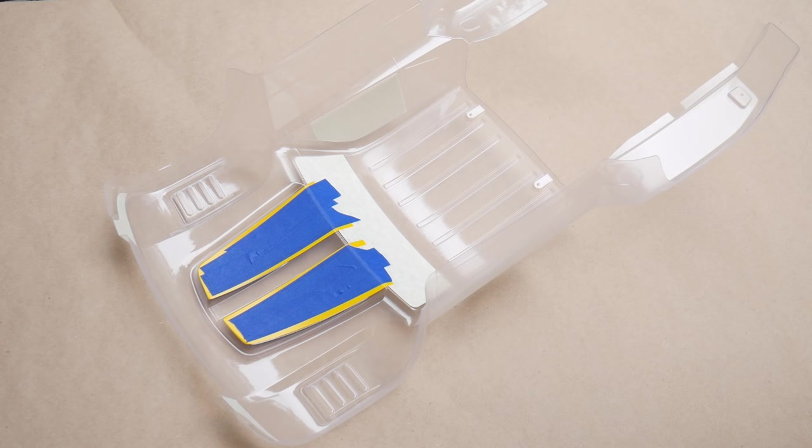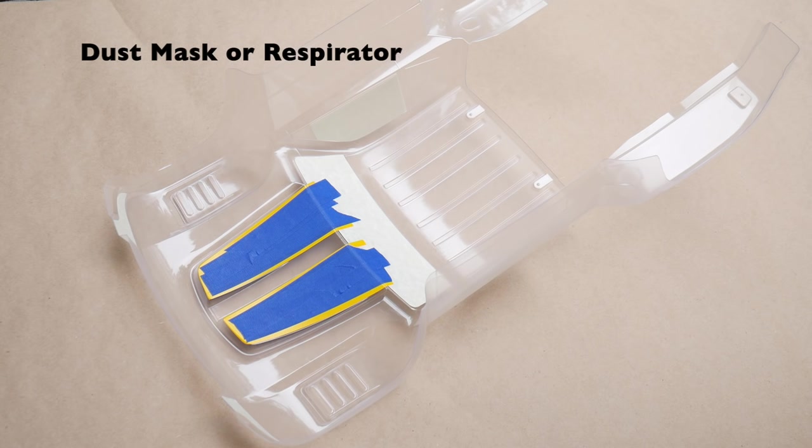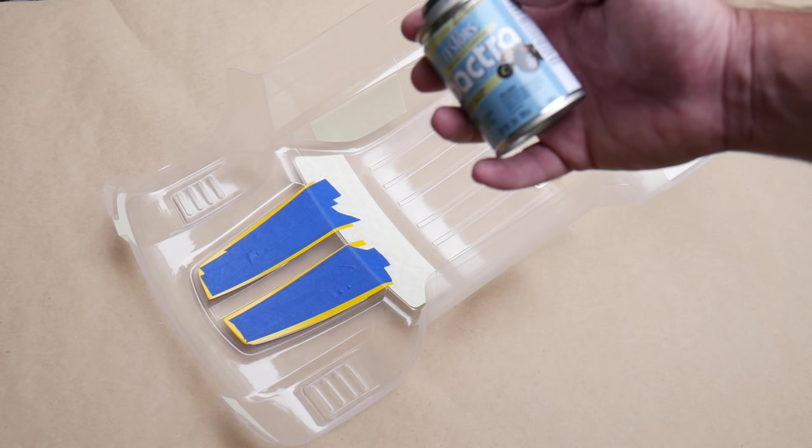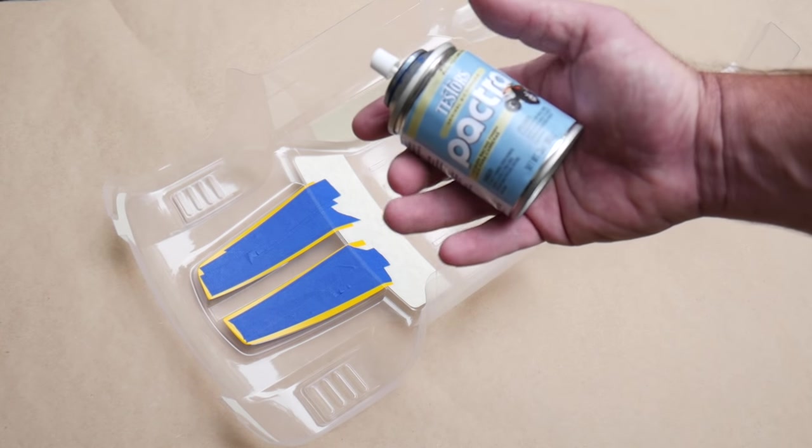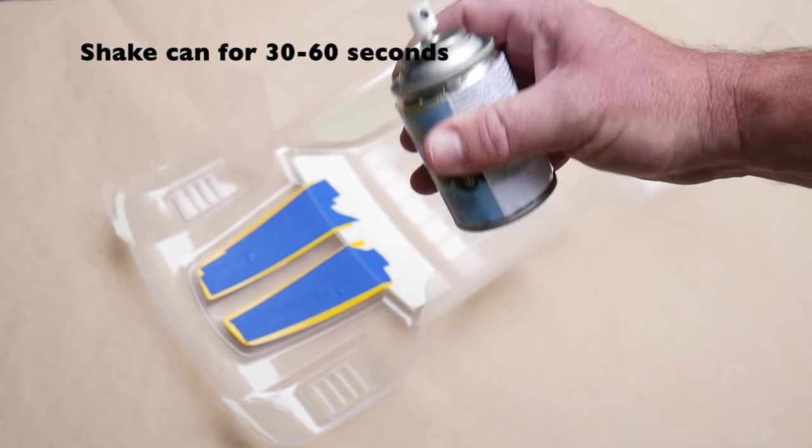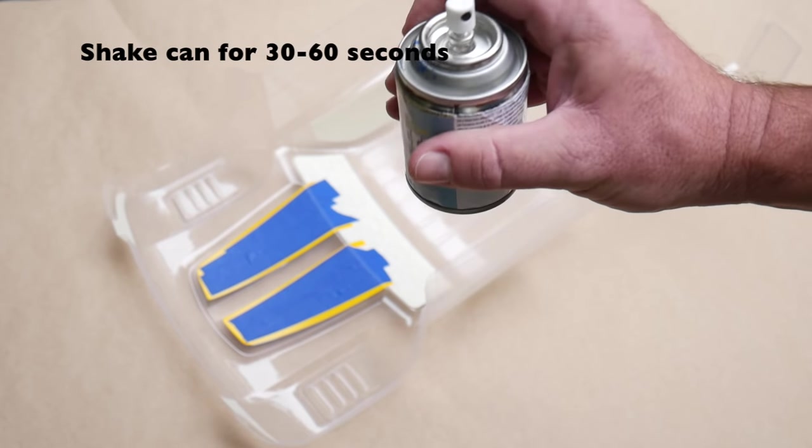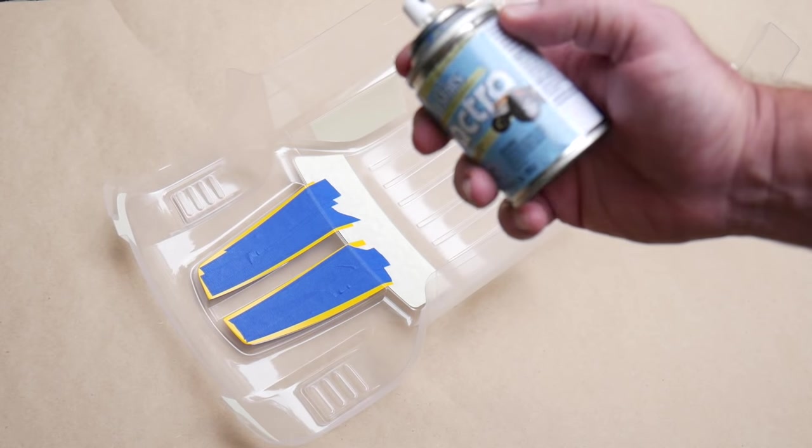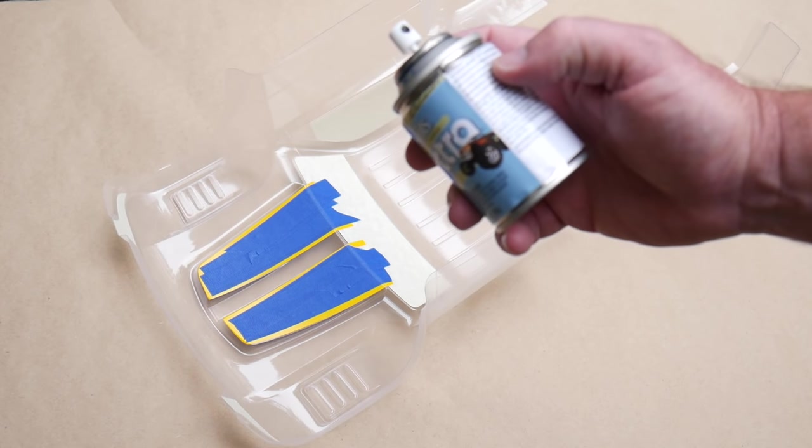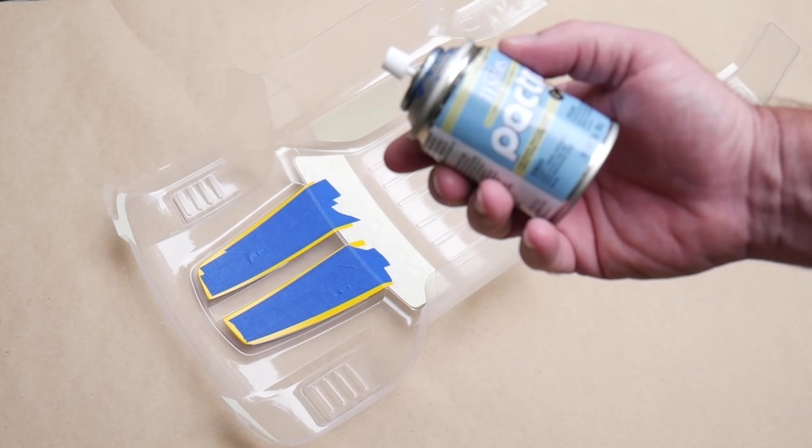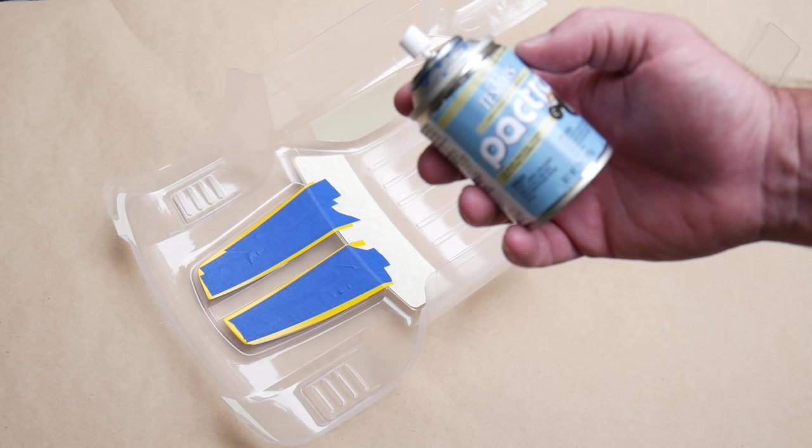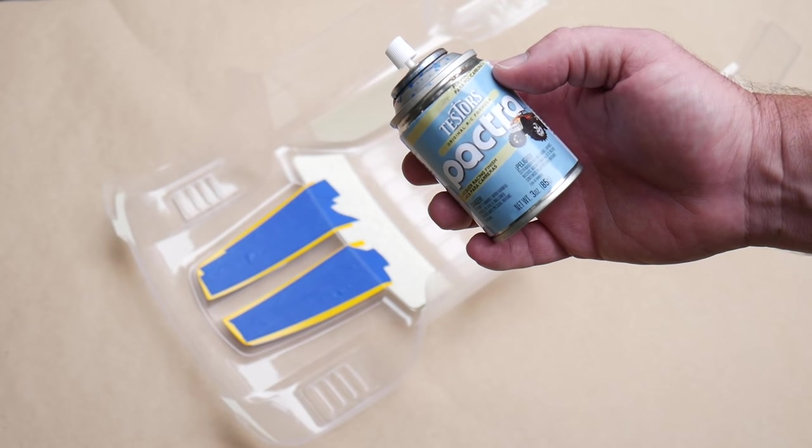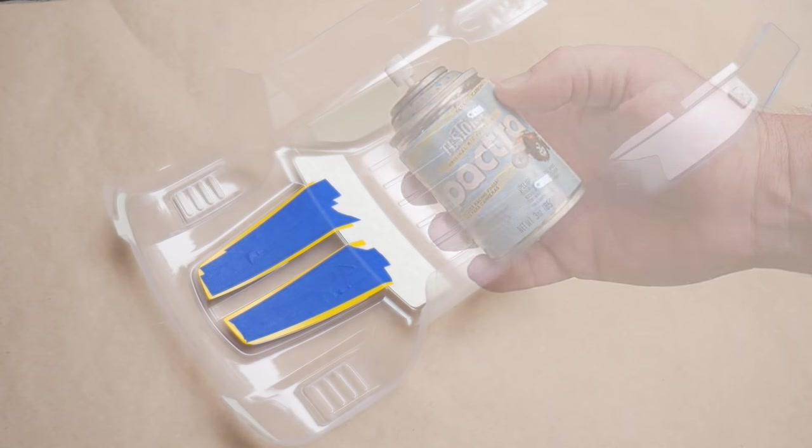You want to have a dust mask or some sort of mask for your personal safety. Breathing in particles can be dangerous, so protect yourself and others around you. You also want to give your can a good shaking, about 30 seconds to a minute, to make sure all the paint molecules inside are ready to paint.